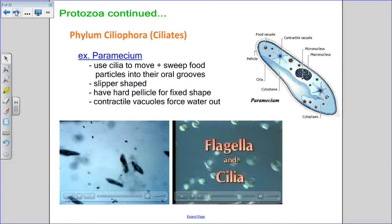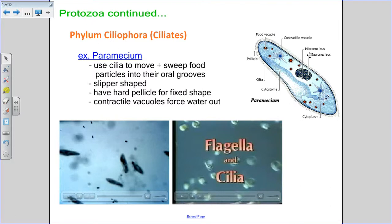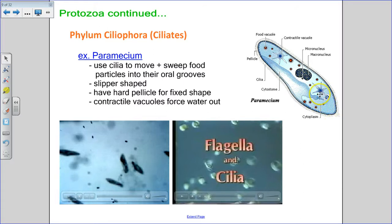The next phylum is phylum ciliophora — the ciliates — which include the paramecium. They get around using their cilia. They use their cilia not only to move around but also to sweep food into their oral groove — the mouth area. At the base of the oral groove they form a food vacuole to take food in. They also have a contractile vacuole for forcing water out, and a pellicle — a semi-rigid outer coating that gives them a more consistent, slipper-like shape, though it's not as hard as a cell wall.